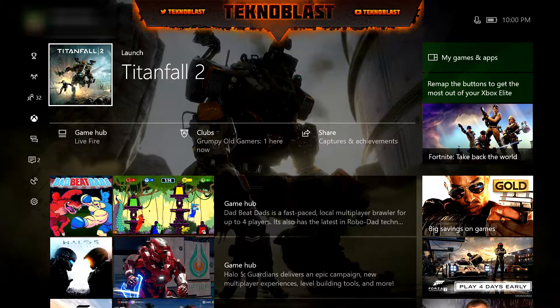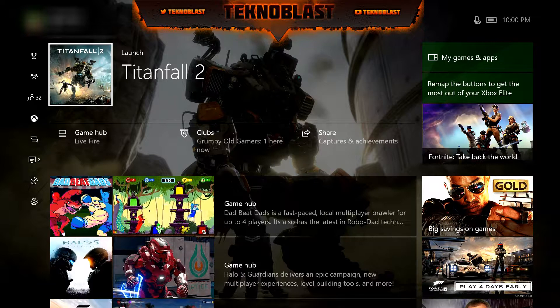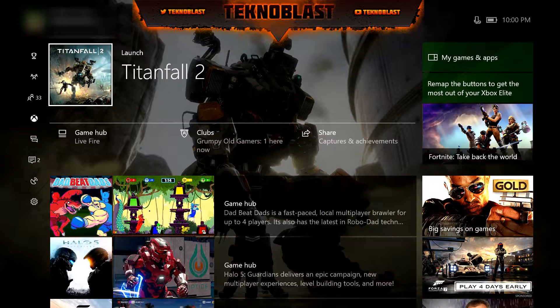Welcome back everybody, this is Technoblast, thank you for tuning in. Tonight is going to be a very short video on the last update that Microsoft pushed out on the Xbox One.